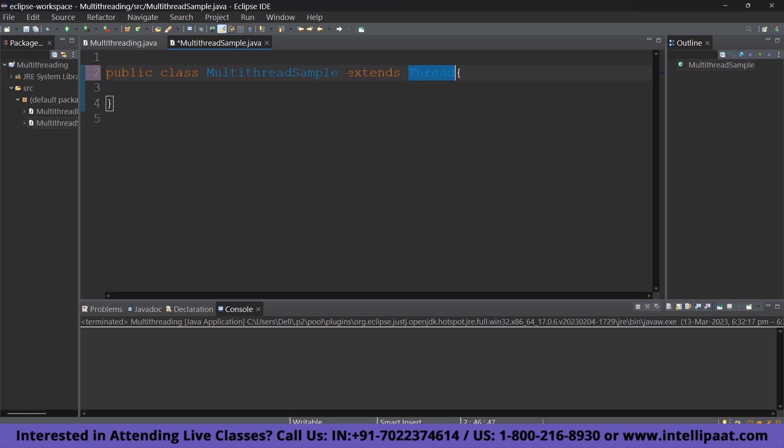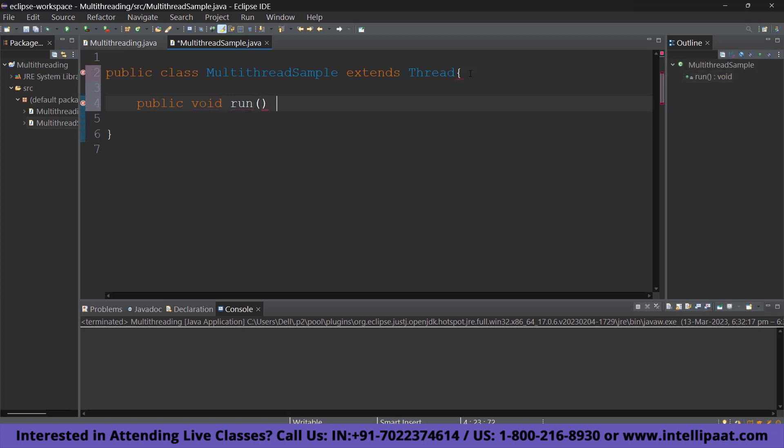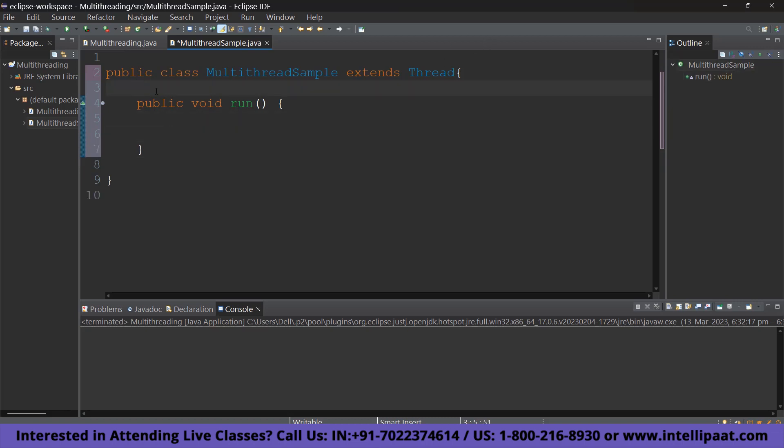So, now to make this multithreadable, all you have to do is override the Thread class's run method. So, type in public void run, open curly braces. Since we are overriding Thread class here, I am going to just add at override. So, I am only doing this so that we have an understanding of what is happening here.